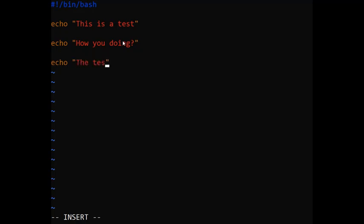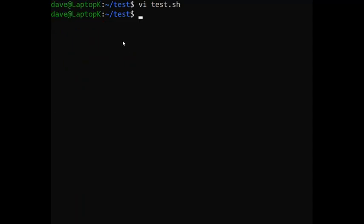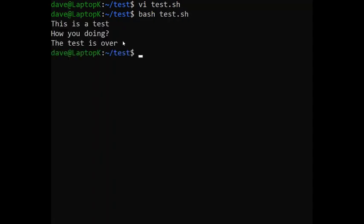Then I'm going to hit escape, then colon, then type wq to save this bash script. What I'm going to do is type bash test.sh. This basically runs our bash script which echoes 'This is a test', 'How you doing', and 'The test is over'.